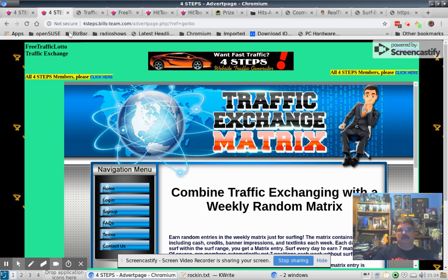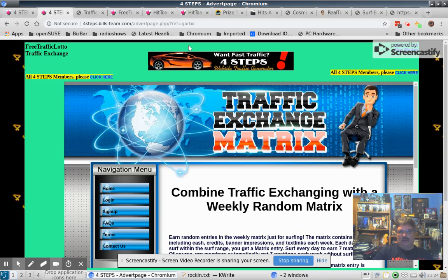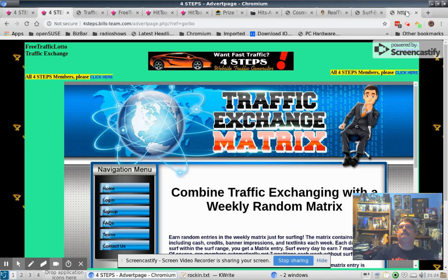I mentioned it before — I don't know how many people have checked it out, but it is very unique. It's something you can do when you walk away from your computer, go make lunch or something — you can just let an auto surf run and be earning credits in other programs based on your advert page. I just wanted to go over that again and show you a little bit more. I'm not sure I showed the advert page last time, but that's what it looks like.